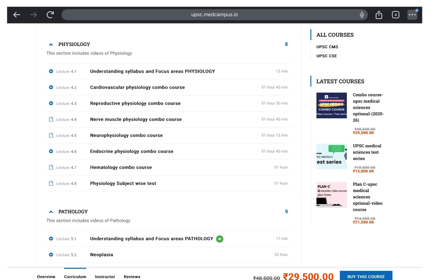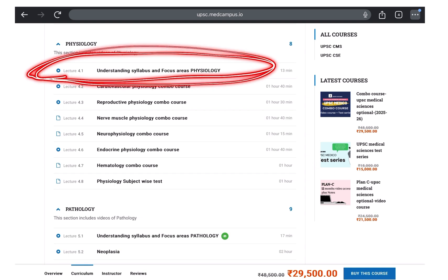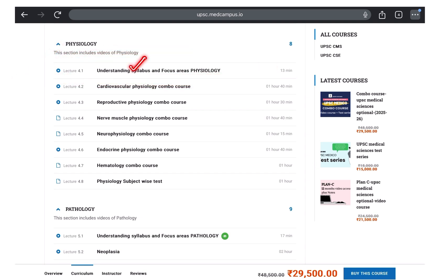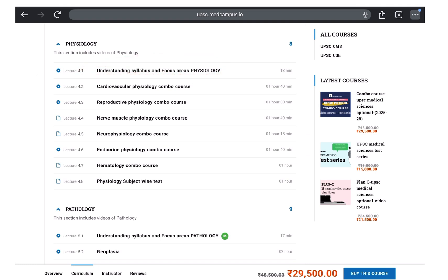In all the video courses of UPSC Medical for UPSC Civil Services Examination, for each subject I took about 10 to 15 minutes to record a video so that you will be able to understand the syllabus and know the focus areas for that particular exam. So for all subjects, understanding-syllabus and focus-areas videos are available. Whenever you start your preparation with UPSC Medical, first finish that first video — it will give you a lot of clarity about how to go ahead with that subject. These understanding-syllabus videos are part of our UPSC Medical video course for UPSC Civil Services Examination, medical sciences as an optional.